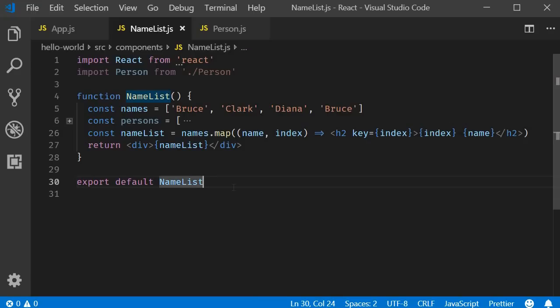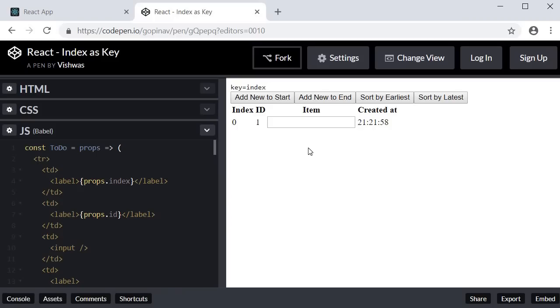Using the index as a key will cause some serious UI issues in certain scenarios. To demonstrate such scenarios, I have modified a CodePen example from the React docs — the link will be in the description. At the very top we have four buttons: add a new item to the start of the list, add a new item to the end of the list, sort the list by earliest created date, and sort by latest created date.